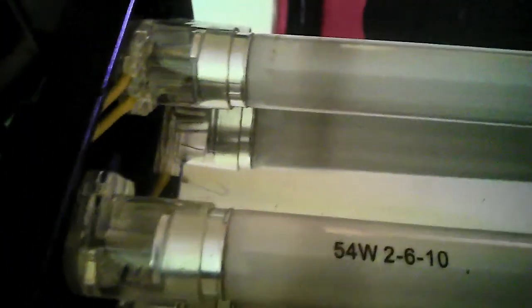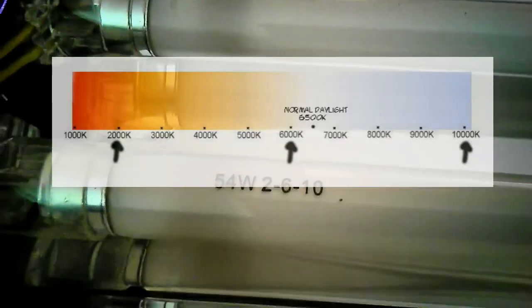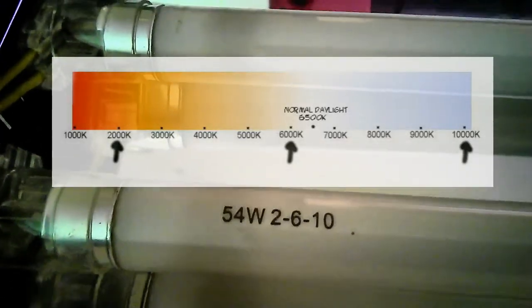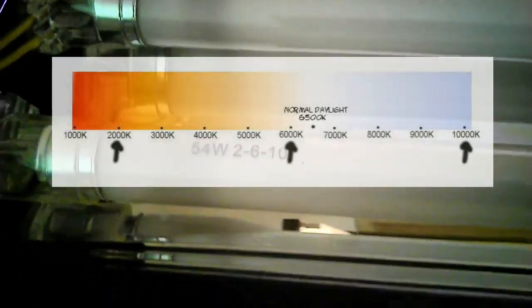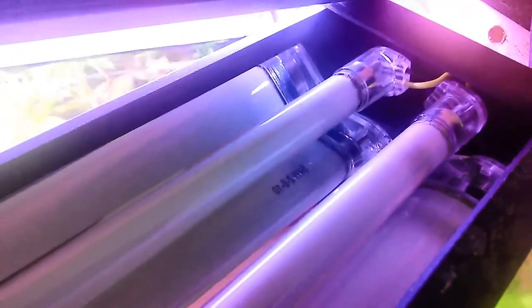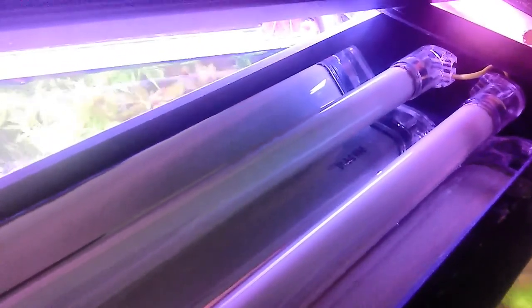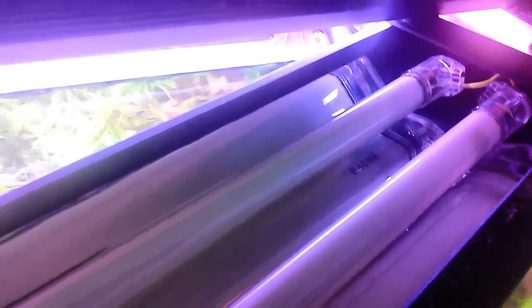So, got our two tubes right there. You can see the 54-watt 2610s, and got a couple of clips here, and a couple of clips there, and your end caps. So I'm going to go ahead and pull these guys out and we'll take a look at them and go from there.